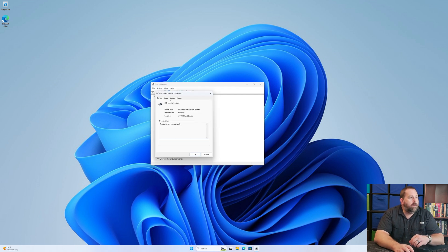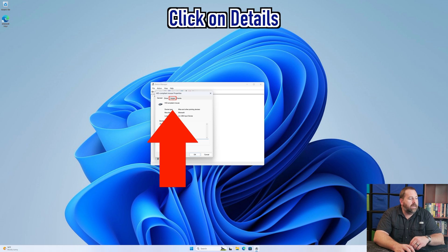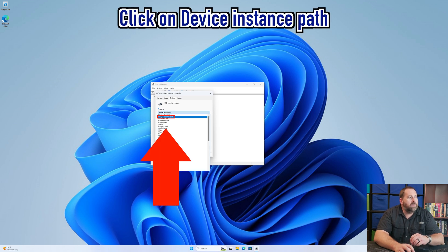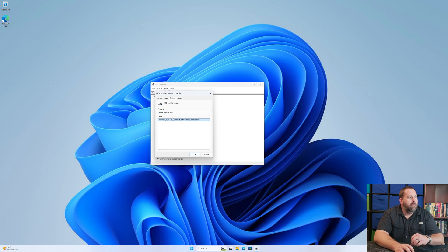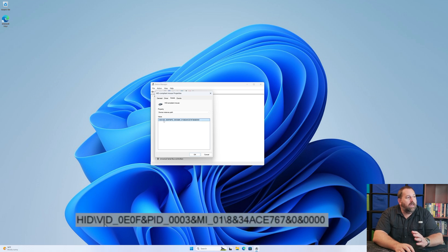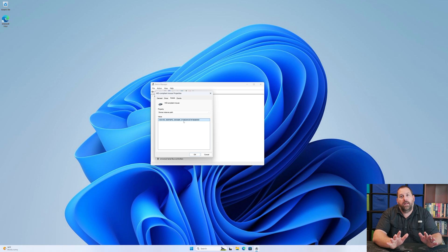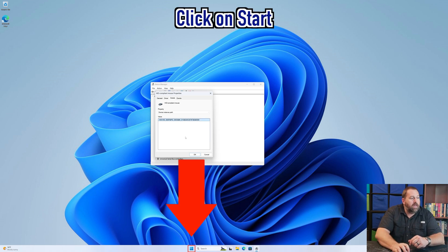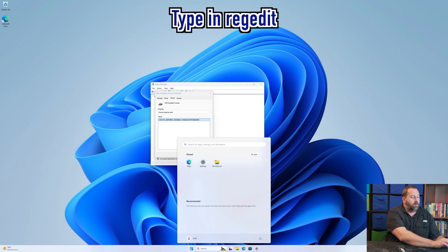Once that opens up, click on Details and then underneath Property change it to Device Instance Path. Here we need to note a couple of things — the VID all the way over to the slash is going to be your device ID. We're going to leave this open and go over to Registry Editor so you can easily find the matching entry when you need it.